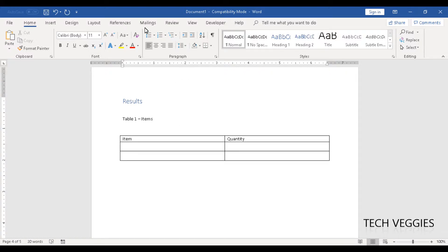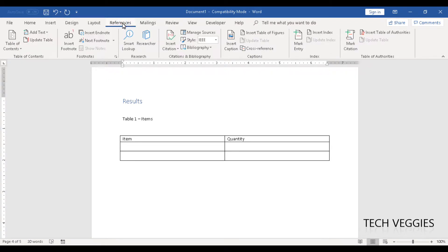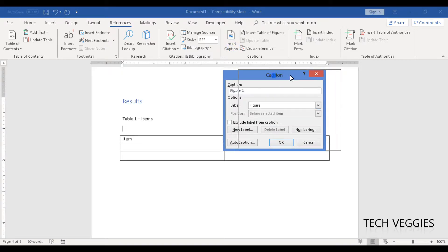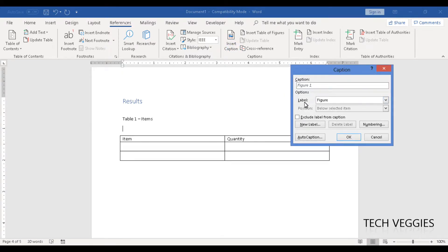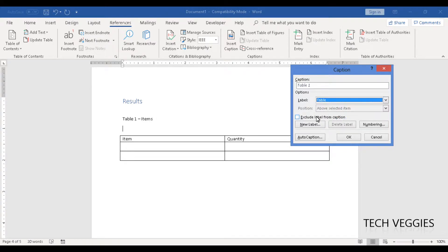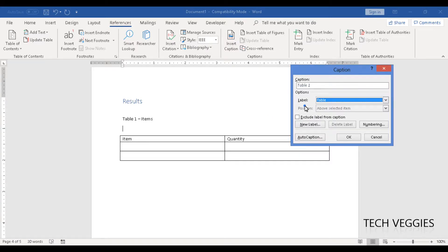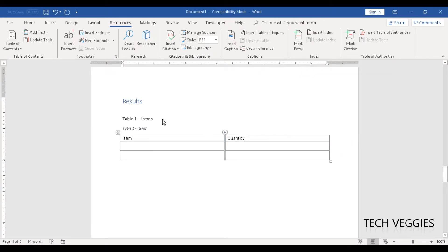Or I can use the automatic caption feature to add the caption to my table. I'm going to go to the References tab menu and we have the option for Insert Caption, found in the Captions grouping. By default it's set to Figure 1, but we can change that using the Label option — changing from Figure to Table. If you want to add a new label that isn't listed, you can go to New Label. I'll select Table, type Items, and click OK. You should see it appearing above the table.